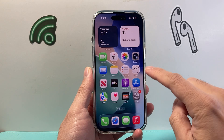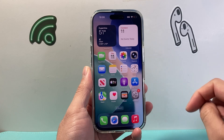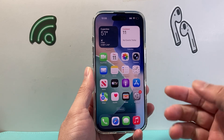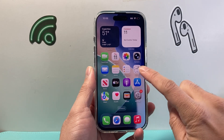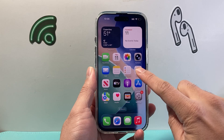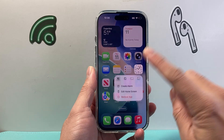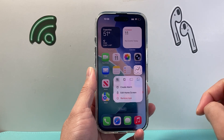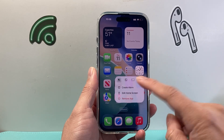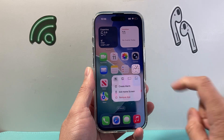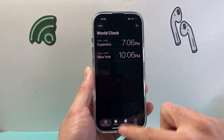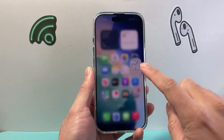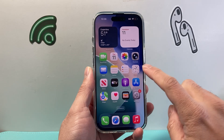So as you can see here, currently I have the clock right now. And if I want to change this icon, all I'm going to do is long press and hold. When I do that, it's going to pop up with a menu like this. The key here is you're long pressing and holding instead of just clicking.